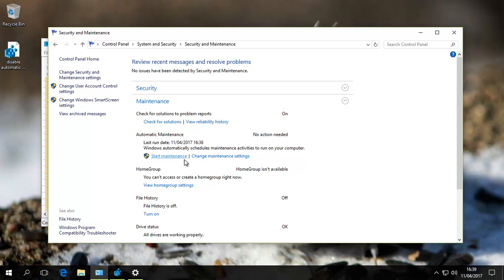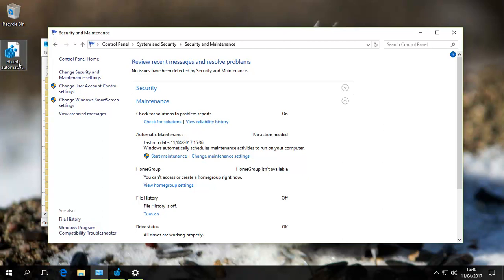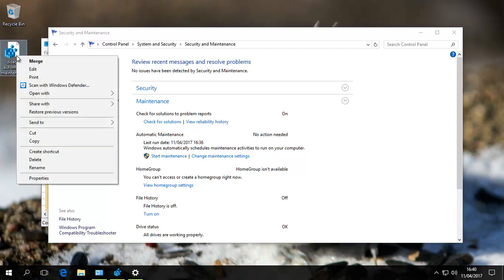However, Automatic Maintenance is a very useful tool provided by Microsoft, and it does perform important maintenance. You'd obviously want to have it running sometime—every few days, maybe once a week, or when you're in control of your battery.